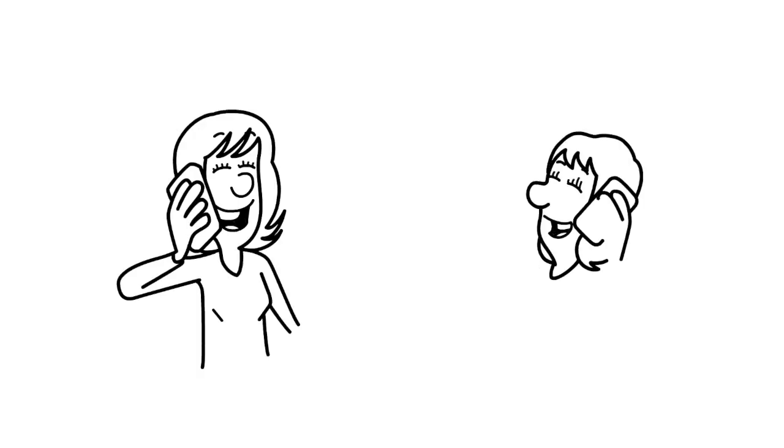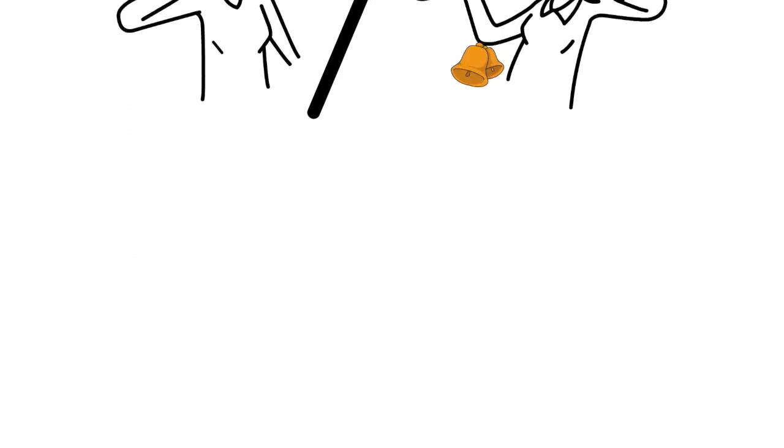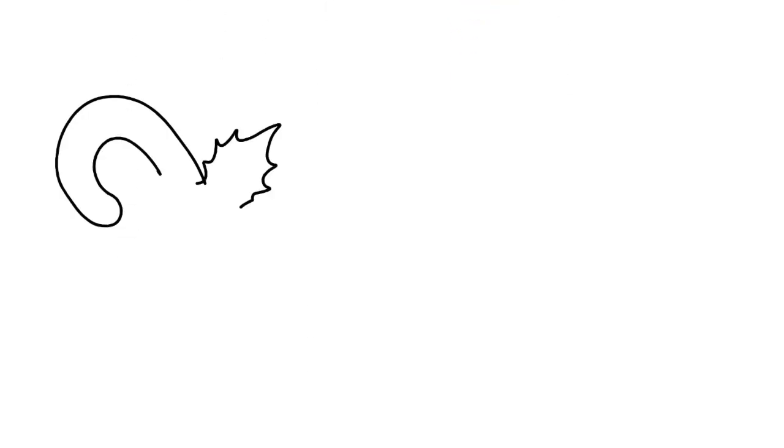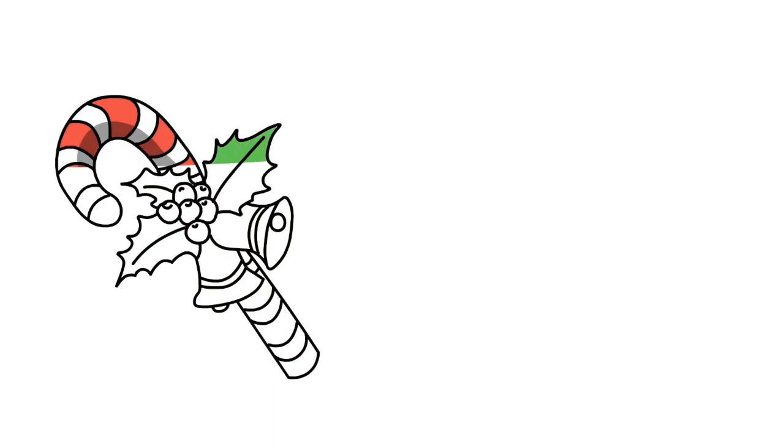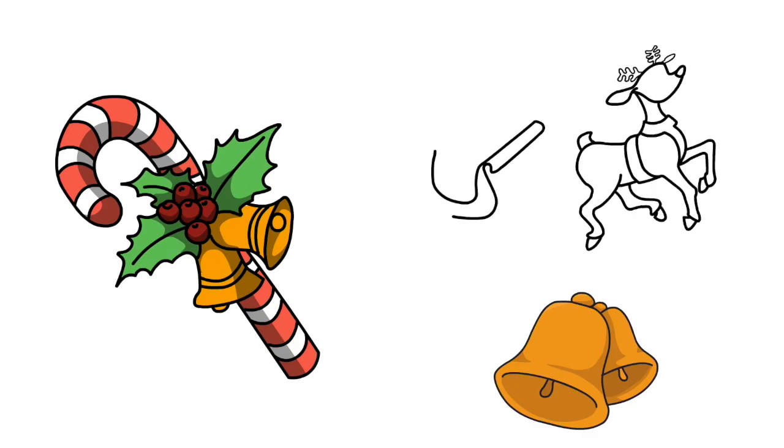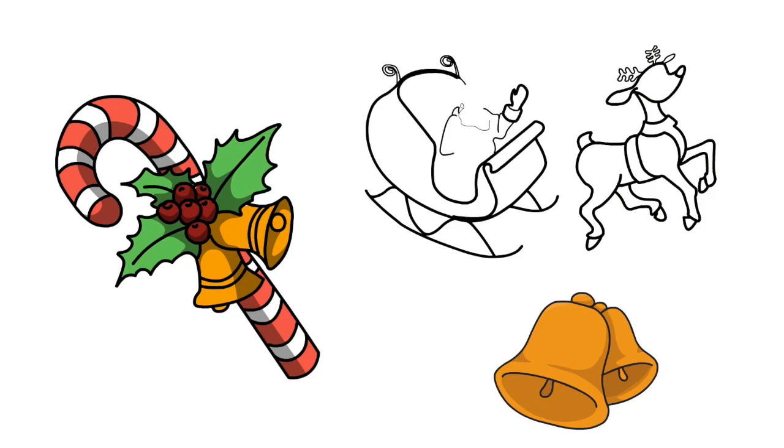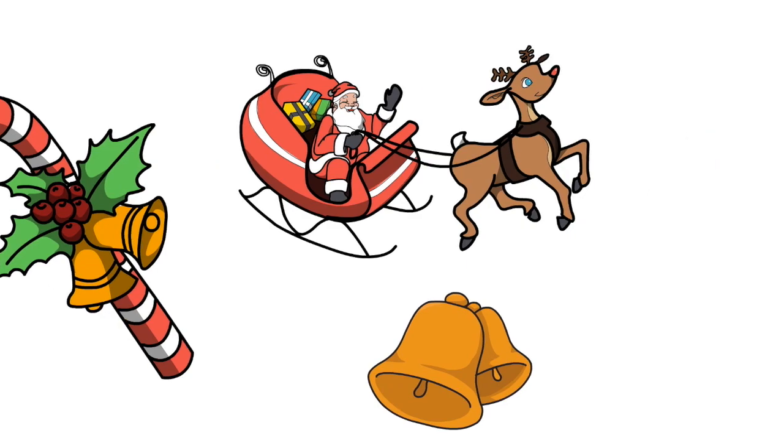For example, if someone asks you if you'll be there for tonight's party, you might answer oh for sure, I'll be there with bells on. This phrase likely comes from the tradition of adding bells to anything to make it more festive, indicating a joyful and celebratory mood. Just think about the jolly sound of bells jingling, like this. Now if that doesn't sound festive, I don't know what does.